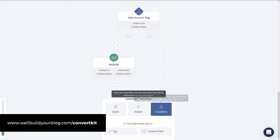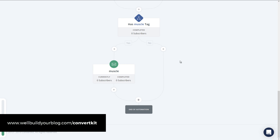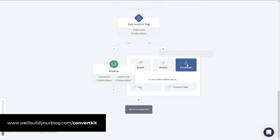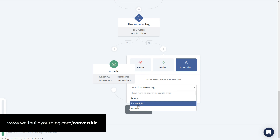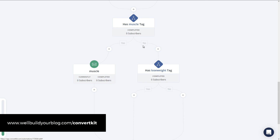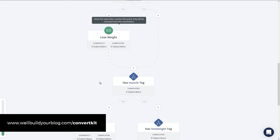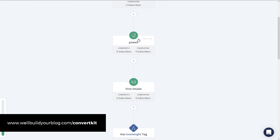There's a whole bunch of options worth exploring. You've got your conditions with yes and no branches, and you can get more complex by adding additional conditions — for example, checking whether they have the muscle tag or the lose weight tag — allowing you to create really complex funnels and personalize your emails.